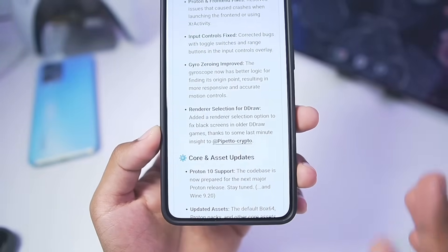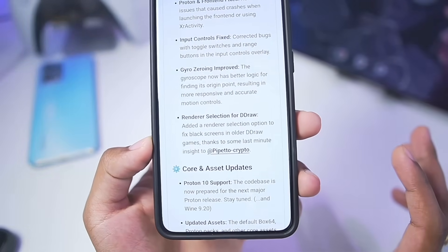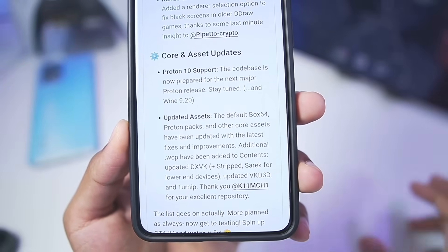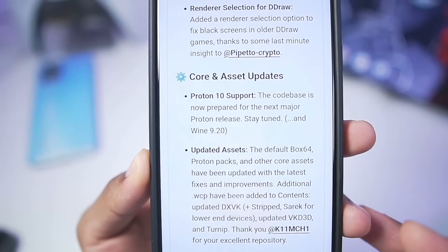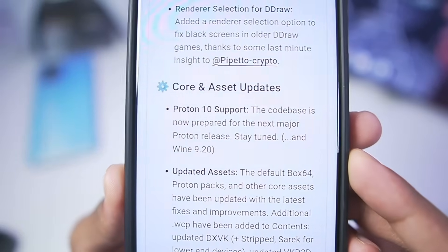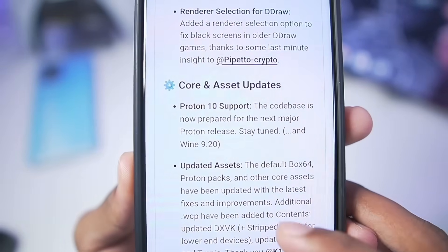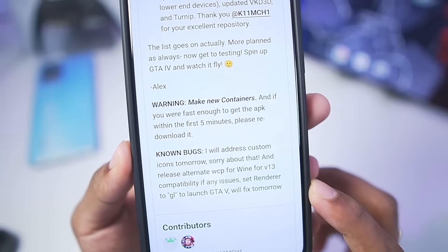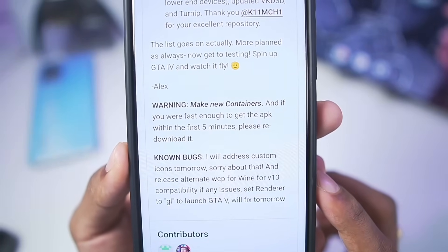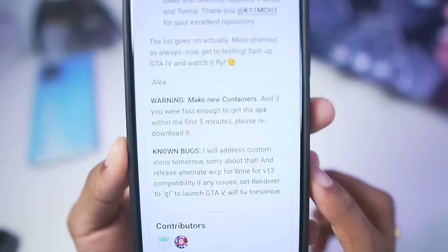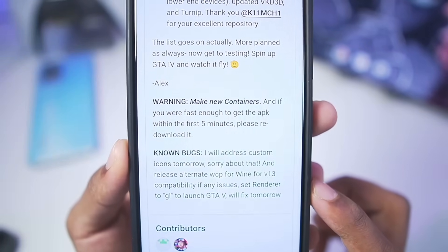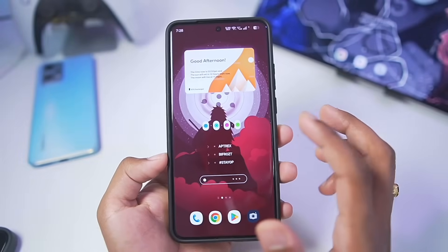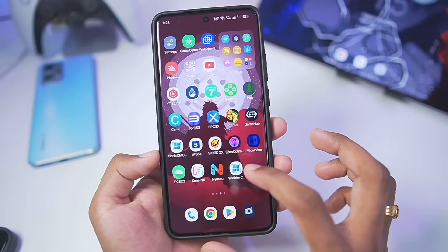Winlator C Mode is officially the best Windows Emulator for Android devices that you can actually try out. I'll talk about why later on in this video. Proton 10 support has also been added along with updated assets. The developer has said that you need to make new containers after updating to this newest version of Winlator C Mode.